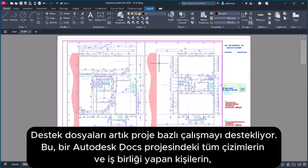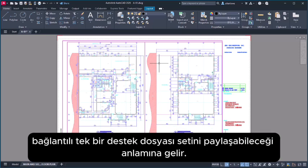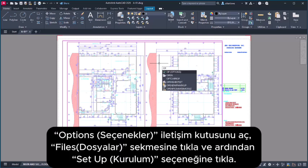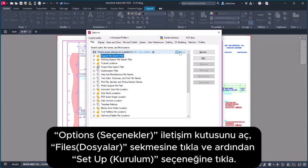Support files are now project aware. This means that all drawings and collaborators in an Autodesk Docs project can share one set of connected support files. To set up project-aware support files in Autodesk Docs, open the Options dialog box, click the Files tab, and then click Setup.